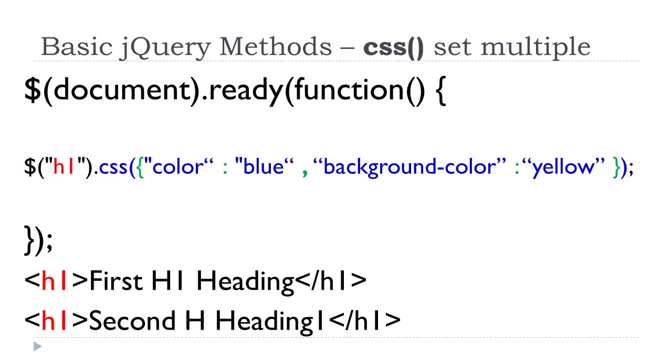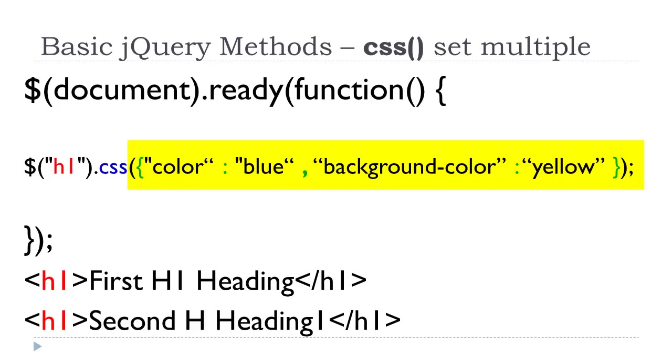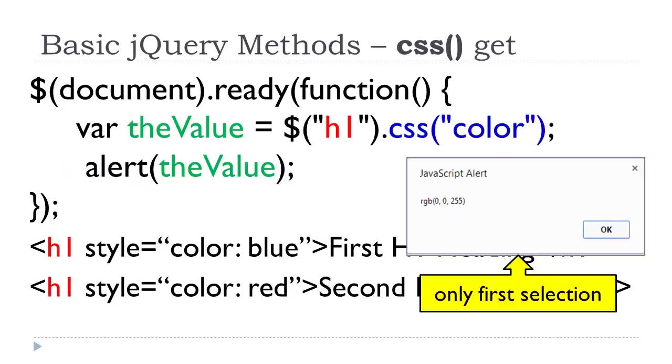If you are going to set multiple properties and values, the syntax drastically changes. This is the same scenario. But take a look at the CSS method. There's our opening left parenthesis, our closing right parenthesis. Inside them, we have an opening and closing curly brace. Now, we have our property, in quotations, colon value, in quotations, comma. Then we have the next property, colon value. So as many property, colon value pairs as you wanted, you can put them in there. They must be comma separated.